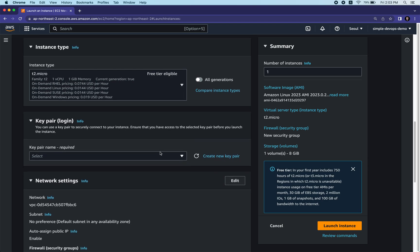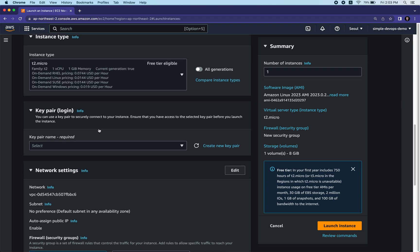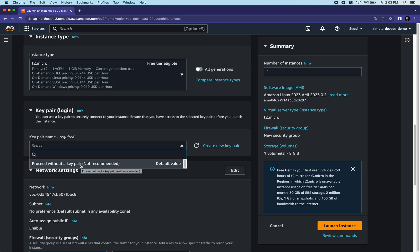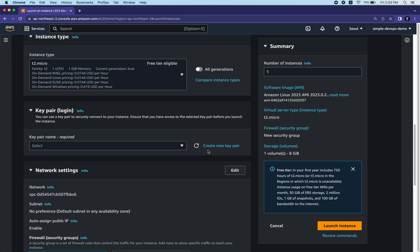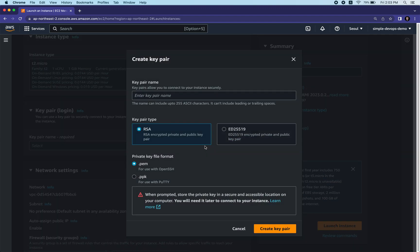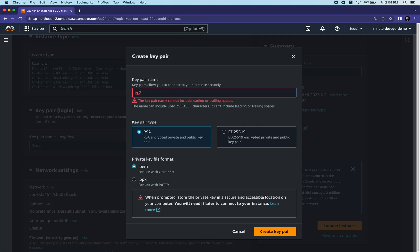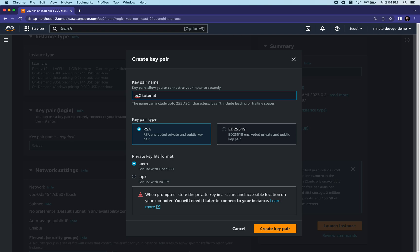Next is the key pair, which is used to securely connect to our instance. You can proceed without a key pair but it's not recommended. We want to create a new key pair. We need it in order to use the SSH utility. Let me give this key pair a name - let's say 'ec2-tutorial'.